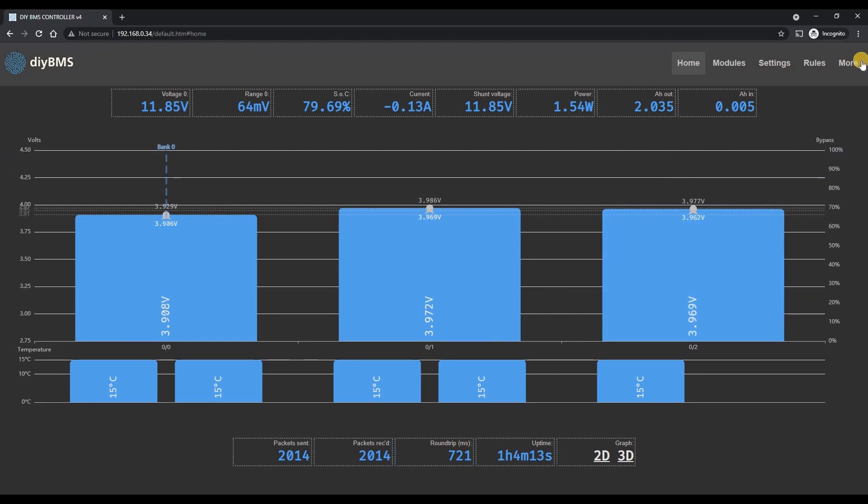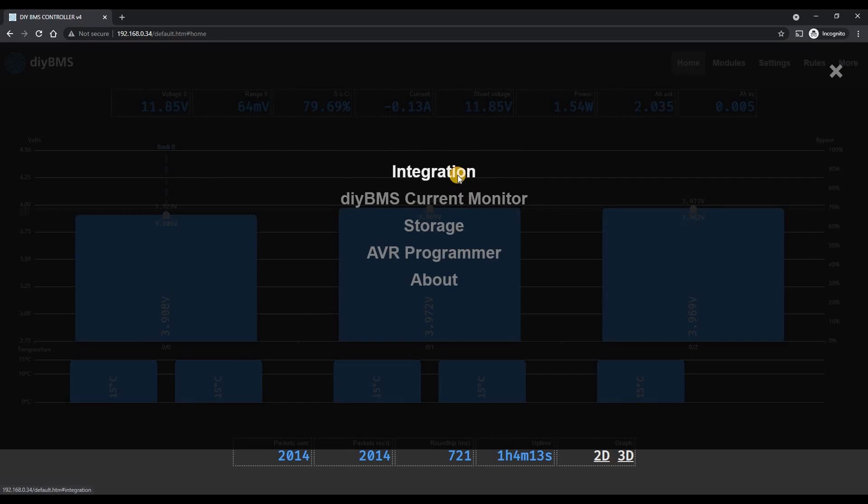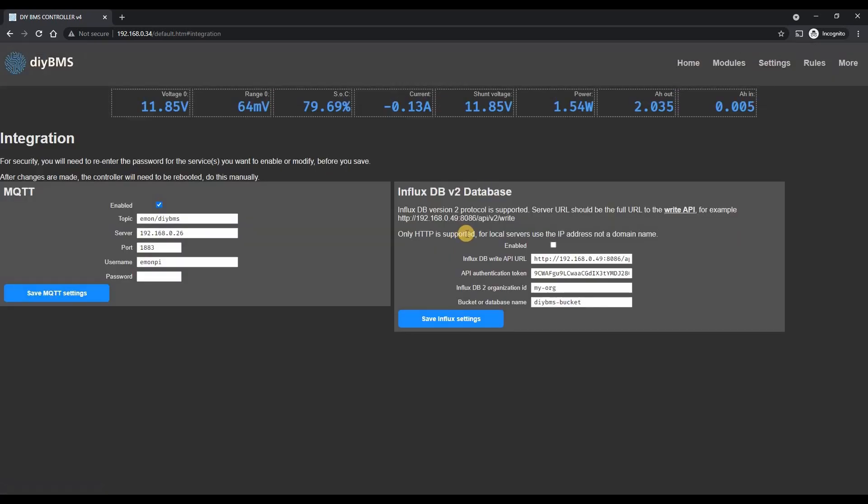If we jump over to the integration page I fixed an issue with the influx API. This fixes a problem where only the first bank was reported to the influx database and whilst I had the covers off I also took the opportunity to upgrade influx to use the newer version 2 API. A little later in this video I'll show you how easy it is to use influx database and to set that up using docker.